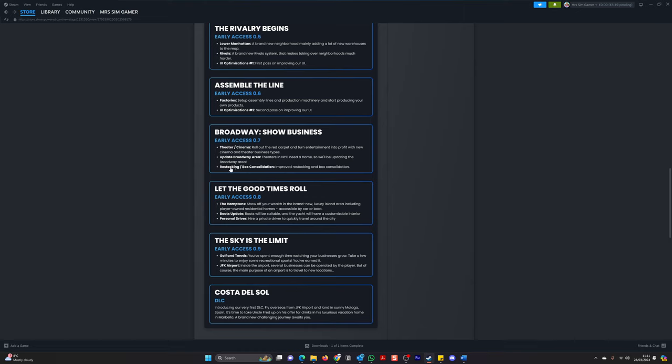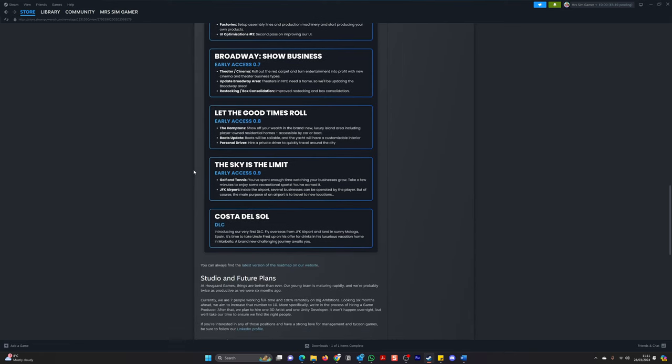And then restocking box consolidation, improved restocking and box consolidation. Then 0.8, let the good times roll. The Hamptons, show off your wealth in a brand new luxury island, including player-owned residential homes. Wow. Accessible by car or boat. Boat update. Boats will be sailable, and the yacht will have a customisable interior. And a personal driver. Hire a private driver to quickly travel around the city. Oh my gosh.